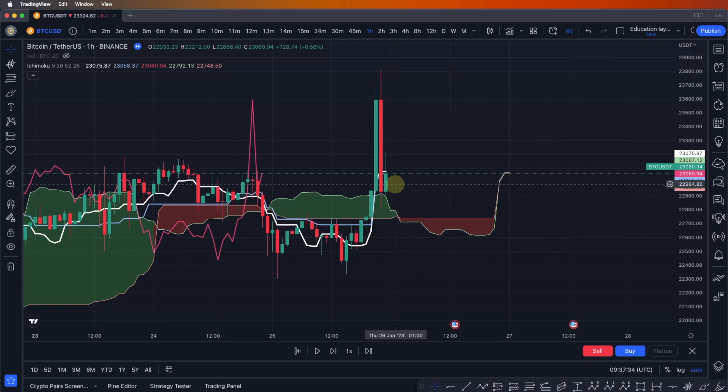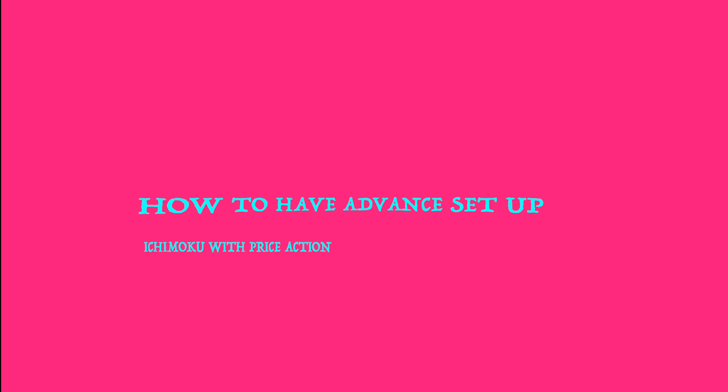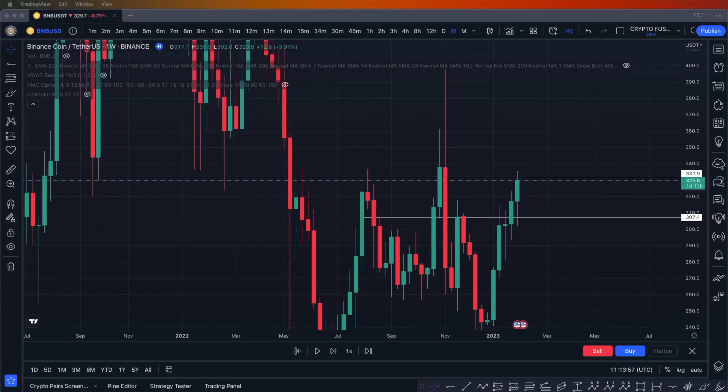That is the basic information about the Ichimoku. I hope you can use it. In the next part I'm going to show you how to use it in advance — how to mix it with price action. In this section I'm going to tell you about how to use it with price action.